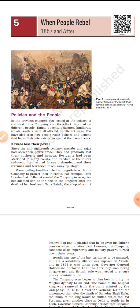In the year 1857, the company faced a great revolt in India which was started by soldiers but supported by almost each section of the society. In this chapter we will try to understand the causes and effects of this revolt, that is the Revolt of 1857.